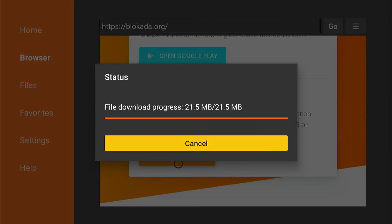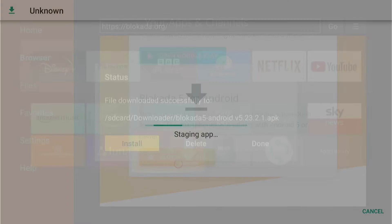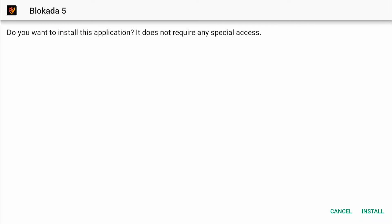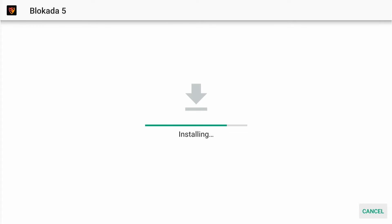Once it's finished fully loading onto your Fire Stick, this page will pop up and you'll need to press Install in the bottom right hand corner. Again, this is a quick process, but once it's done, a little pop up in the bottom right hand corner will appear.